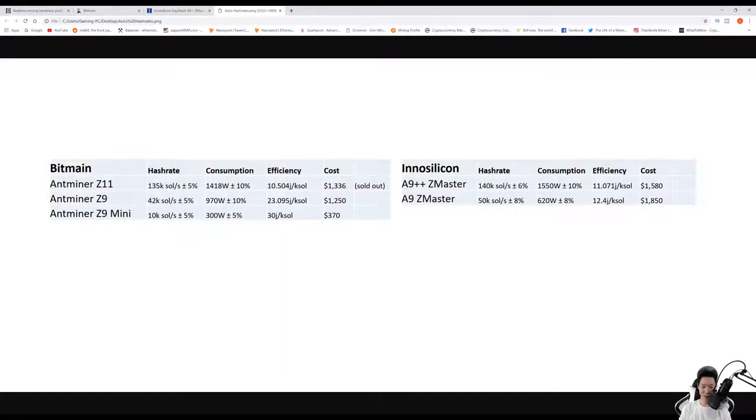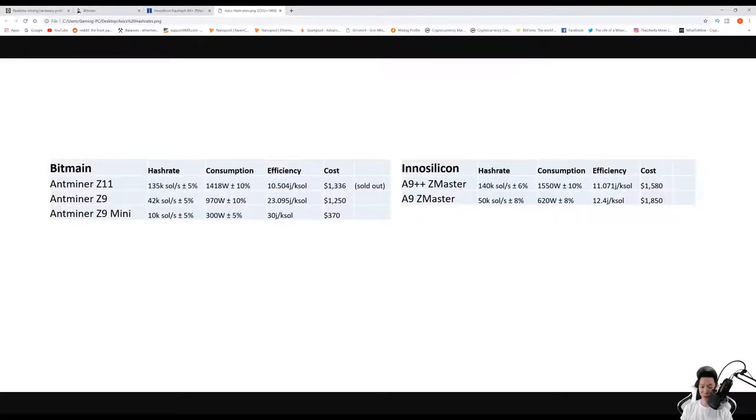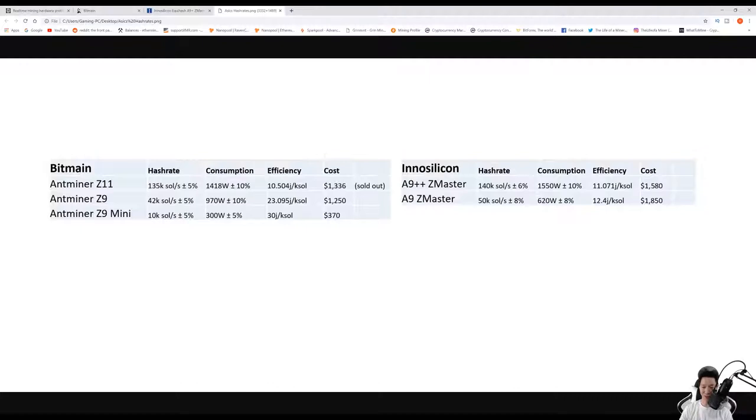I did break down each ASIC from Bitmain and Innosilicon. The Z11 and the A9++ Zmaster are pretty similar, but it looks like it's actually just three times the Innosilicon A9 Zmaster. I'll go ahead and pause this for about 10 seconds so you can check this out.